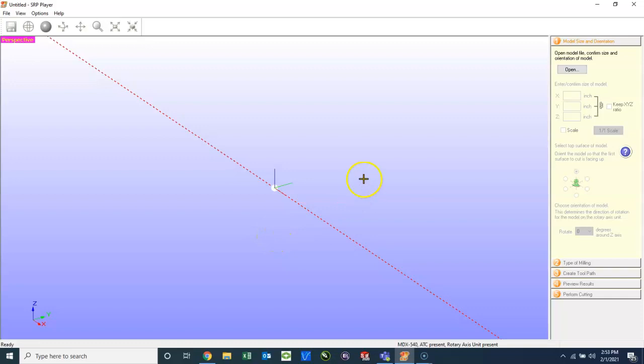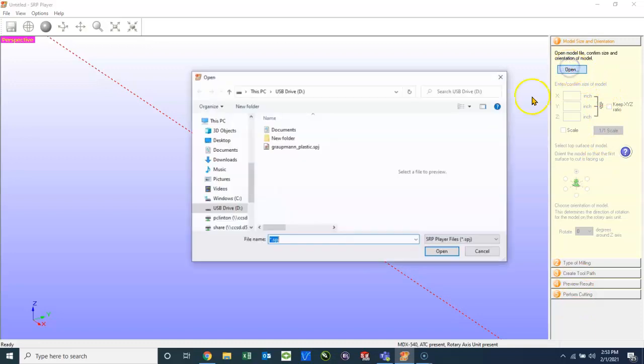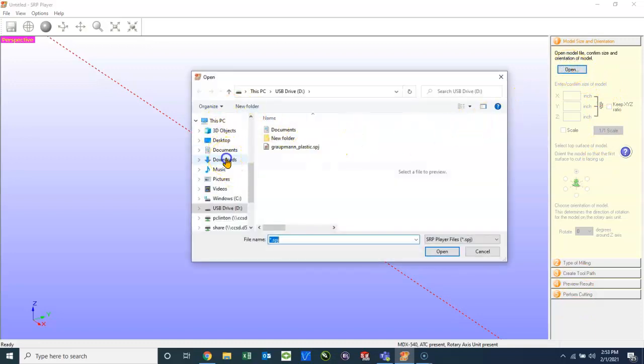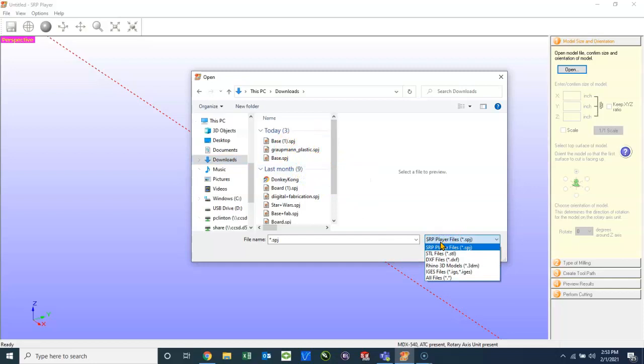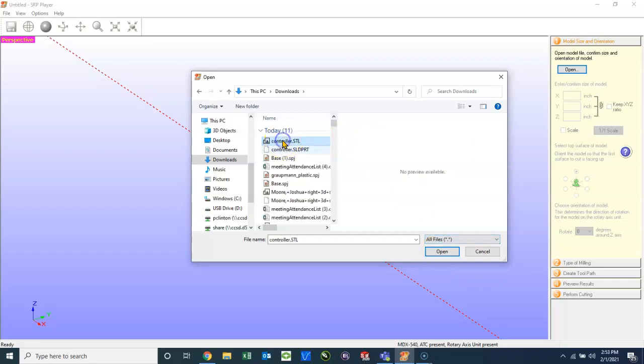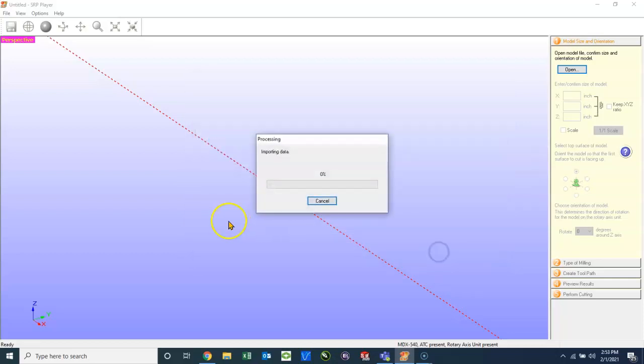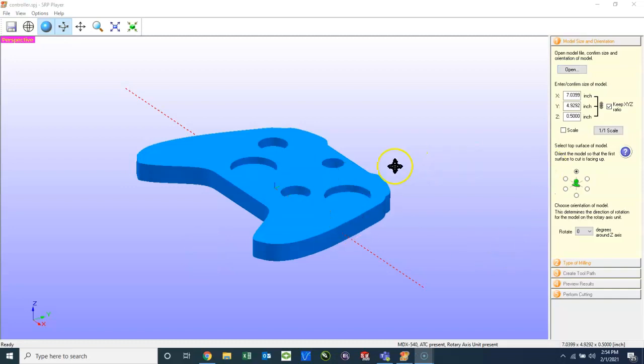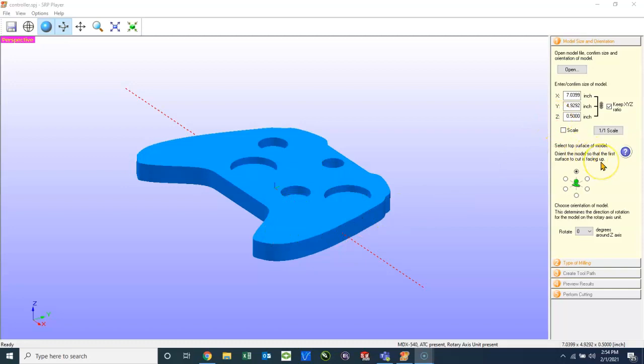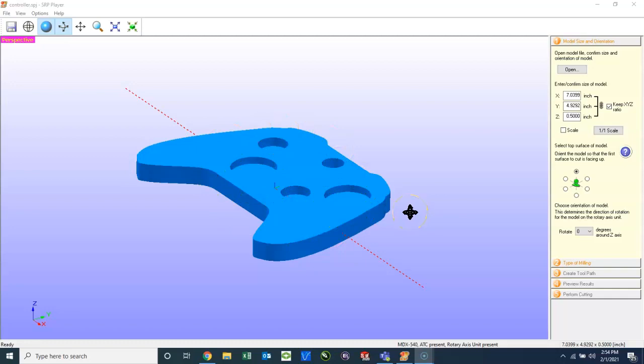So now we are ready to open the STL. I can click Open. We will be working over here on the right side of the screen. Notice that there's five tabs, numbered one through five. So I will click Open, and I will navigate to where I saved the STL. We want to look for an STL file right now, or we can look at all files. But I'm going to bring in this controller. And there we have it. Once we bring our STL in, we can see the actual size. So this controller by Nee Yartley is actually 7.0399 by 4.9292 by 0.5 inches. You can see the actual size of what it will end up being when it's done being machined.